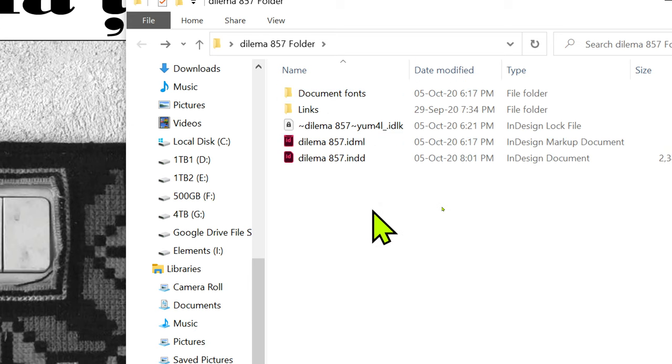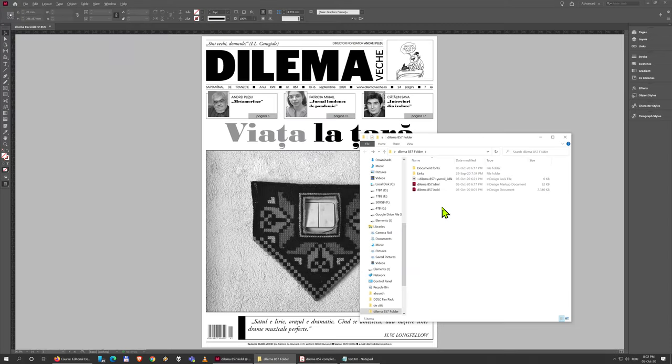You should, as good practice, always have an IDML file in case someone has a different version of InDesign than you so they can open it when you're sending this for evaluation, for print, for feedback from a client, or something like this.